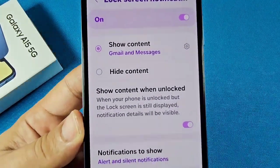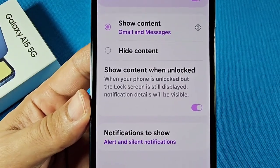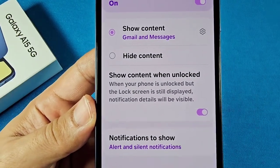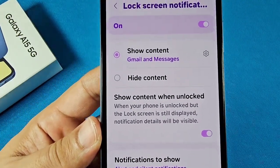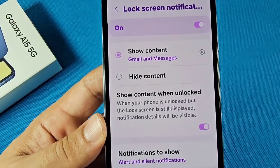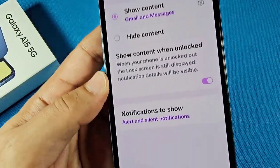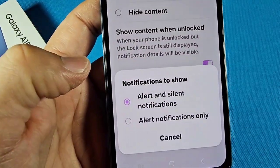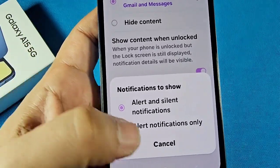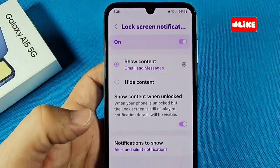You also have 'show content when on lock' — so when your phone is on lock but the lock screen is still displayed, meaning when you wake up your screen, that's going to show notifications there. You can also choose to show alert and silent notifications, or just alert ones, if you want to make changes to any of these.